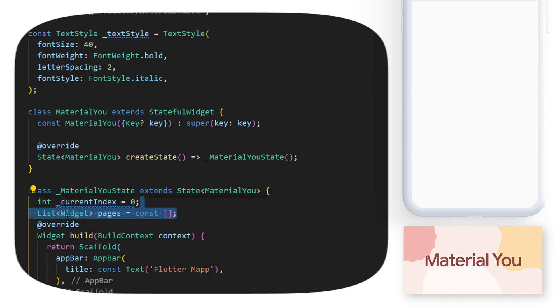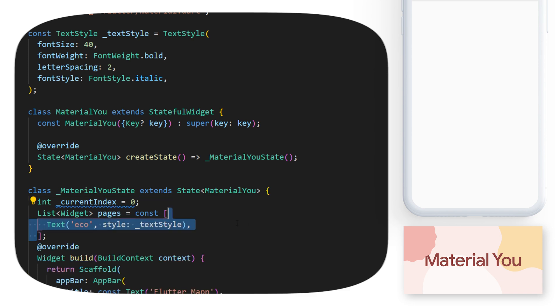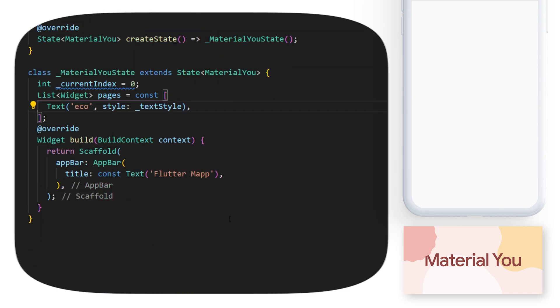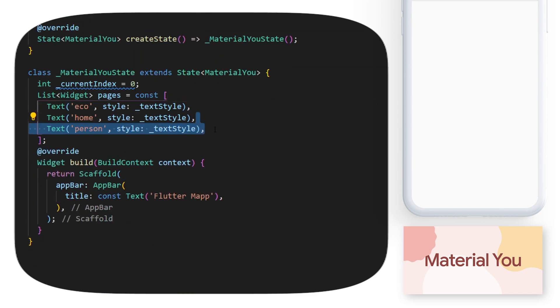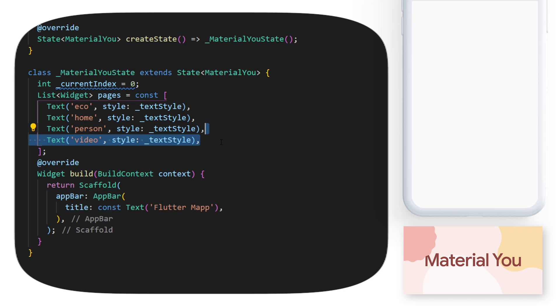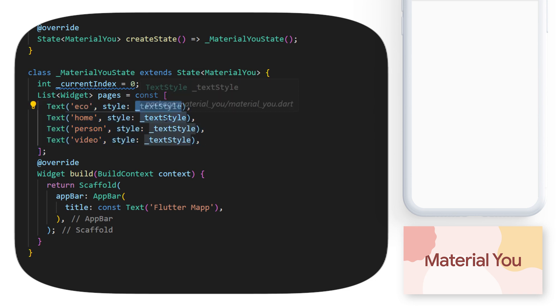And under this one, we have a list of widgets, which we will call Pages, and this will be a list of text. So we have the text Echo, we have the text Home, Person, and Video. All these widgets will use the text style that we have created.